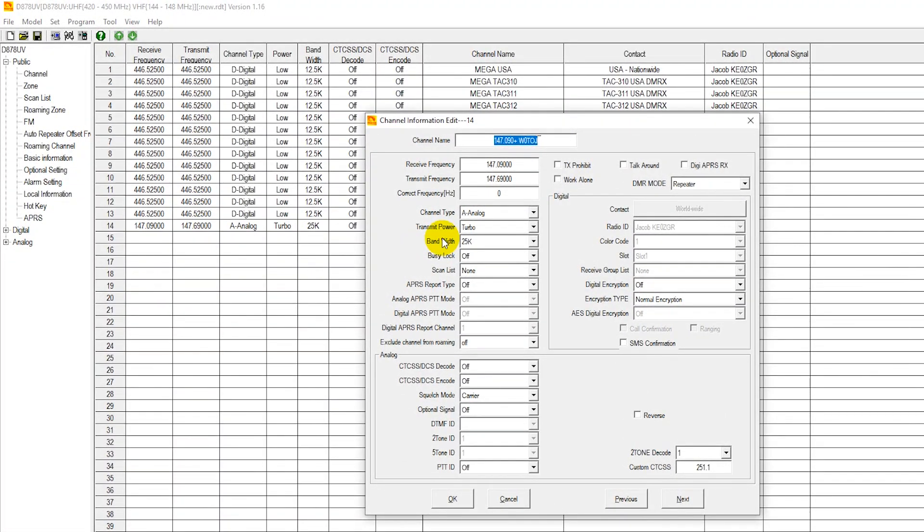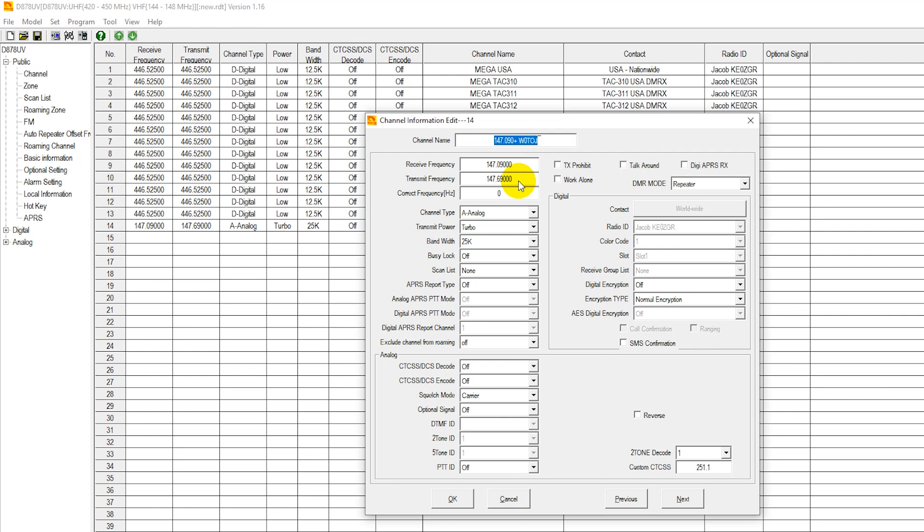We have the transmit and receive pair. So this is a repeater out in Independence, Missouri, on a receive frequency of 147.090, transmit frequency of 147.690. This is a duplex frequency pair versus a simplex frequency pair. We're going to have this set for analog. We want the highest power available, and then we have a bandwidth of 25 kilohertz.